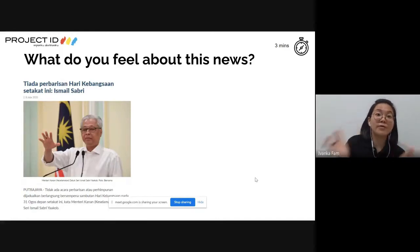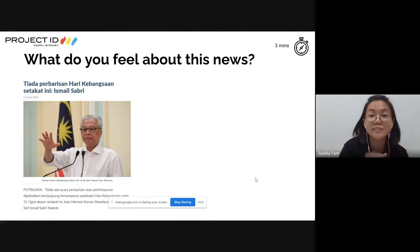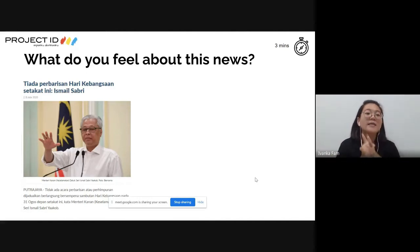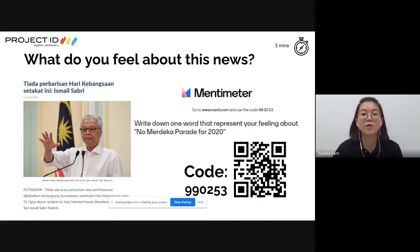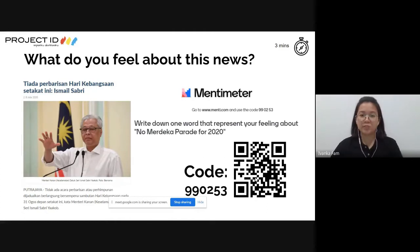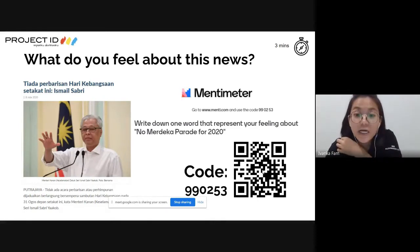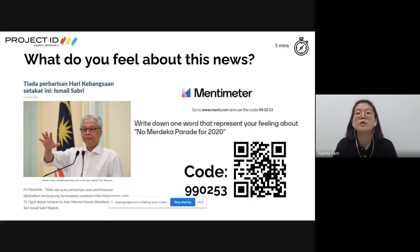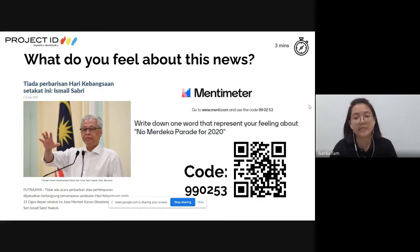For Bulan Merdeka this year, here is a piece of recent news: there will be no Hari Kebangsaan parade for now, as announced by senior minister Ismail Sabri. How do you feel about this news? We can go to Mentimeter - www.menti.com - with code 990253, or scan the QR code to join the session.